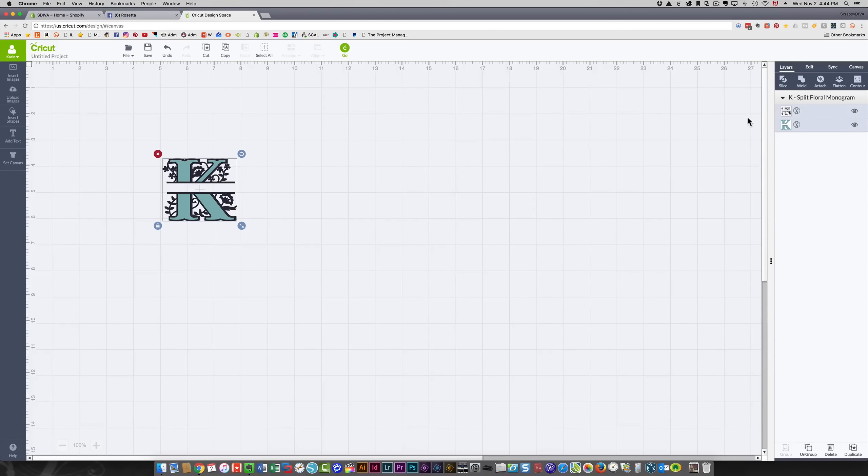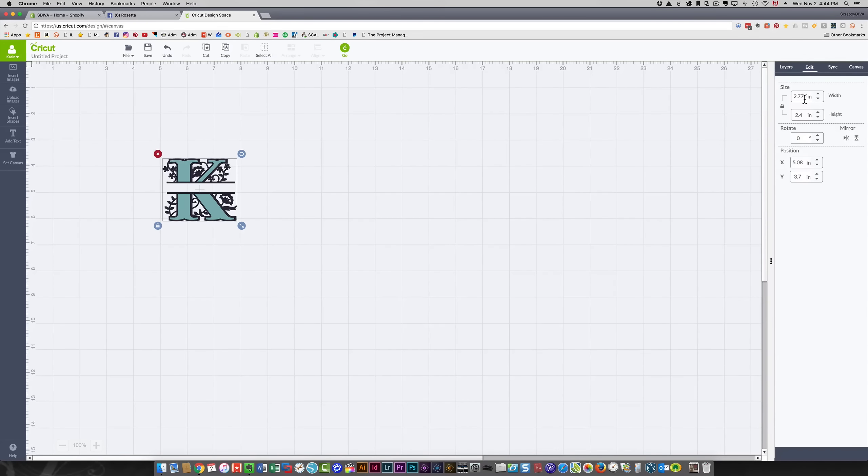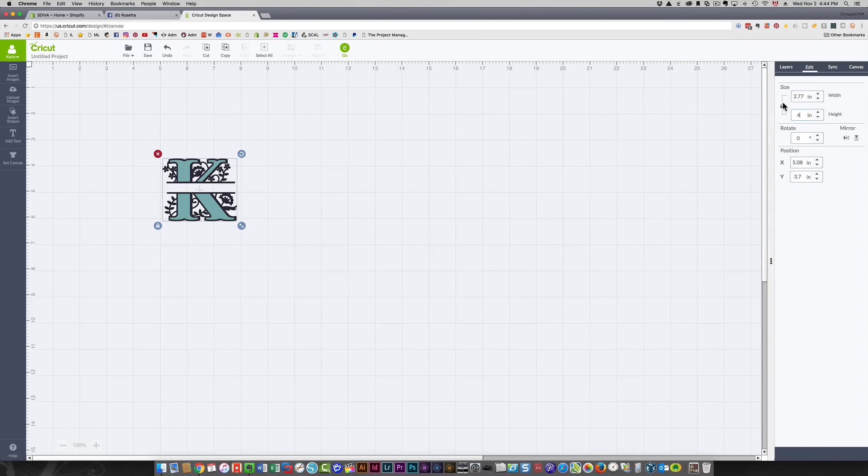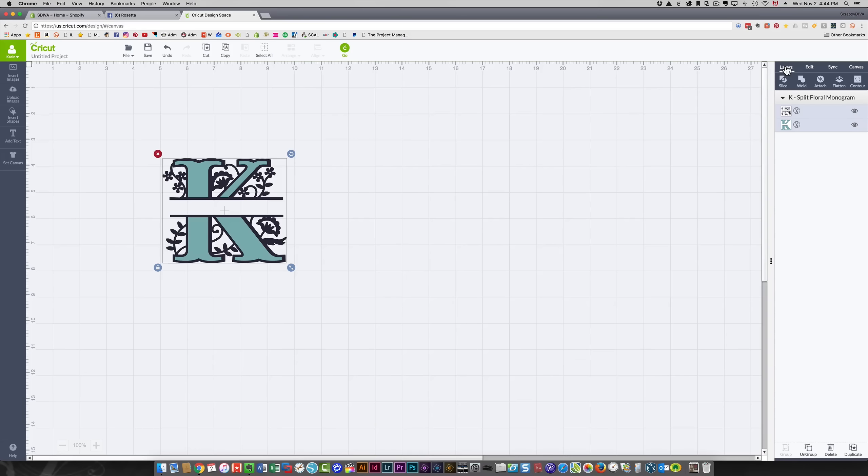I think I'm going to want that four inches tall. I'm going to click edit, and this is where I can change my size. I do want it to be proportional, so I'm just going to change the height to four inches, and that automatically changes the width to be proportional.